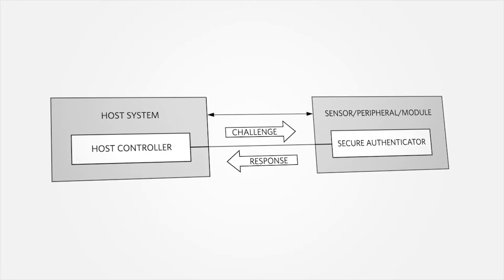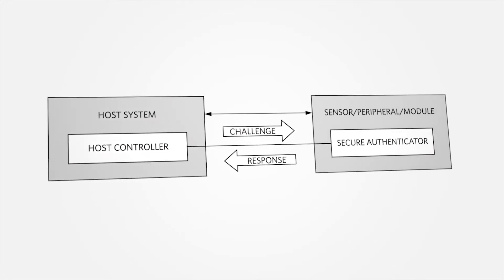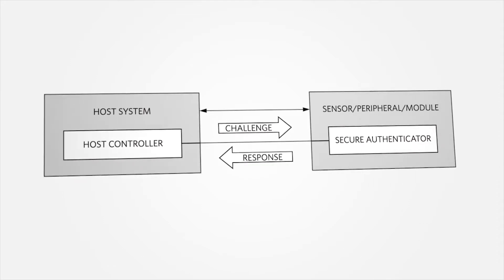The computation result is sent back to the host as a response. The host then tests this response and, if valid, concludes the peripheral as genuine.